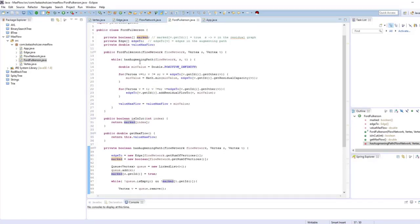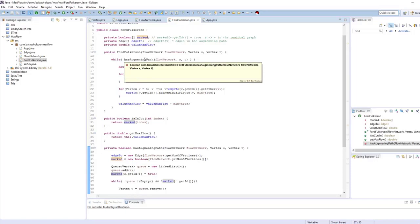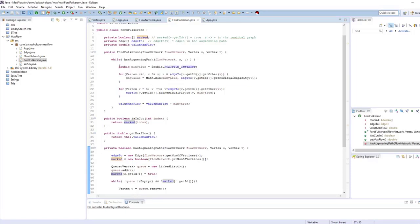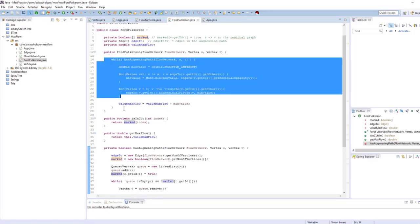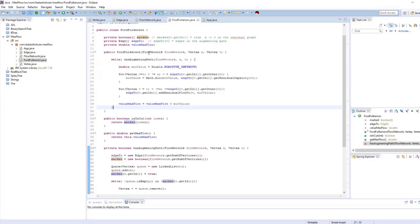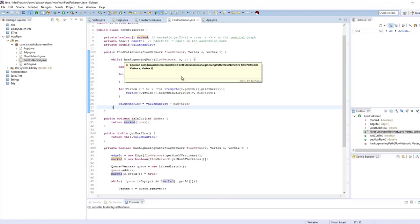This is what we are after. We would like to get a good grasp on the Ford-Fulkerson algorithm, and I think this implementation is going to show you how it works in practice.